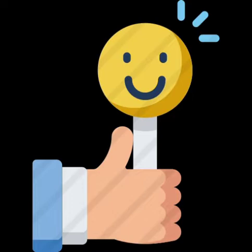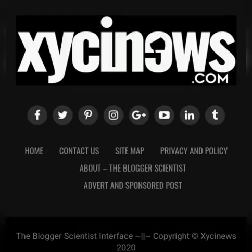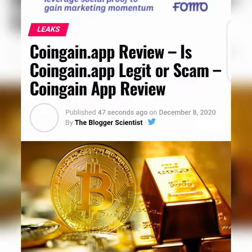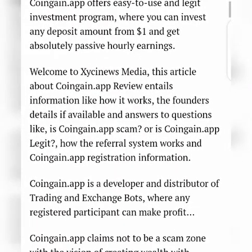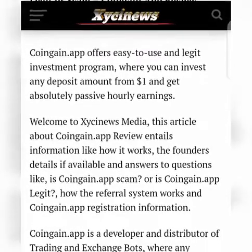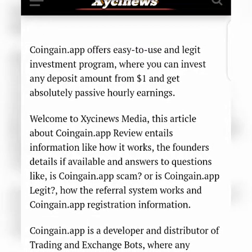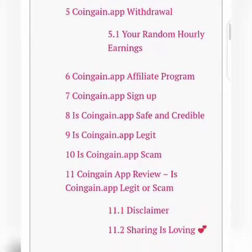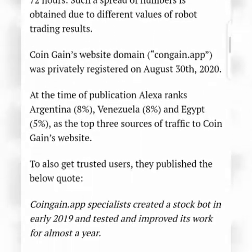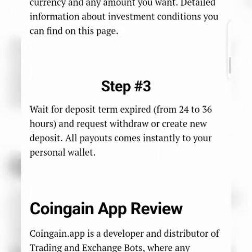That's why on xycinews.com, my official blog, I wrote a detailed article about it, which I'm summarizing here. Check the video description below — it contains the link for you to go and read this article at your own leisure. You can invest as little as a dollar on the Coingain platform. When you go to the site, the table of contents is well detailed; you just tap on any subtopic you want and start reading about it.